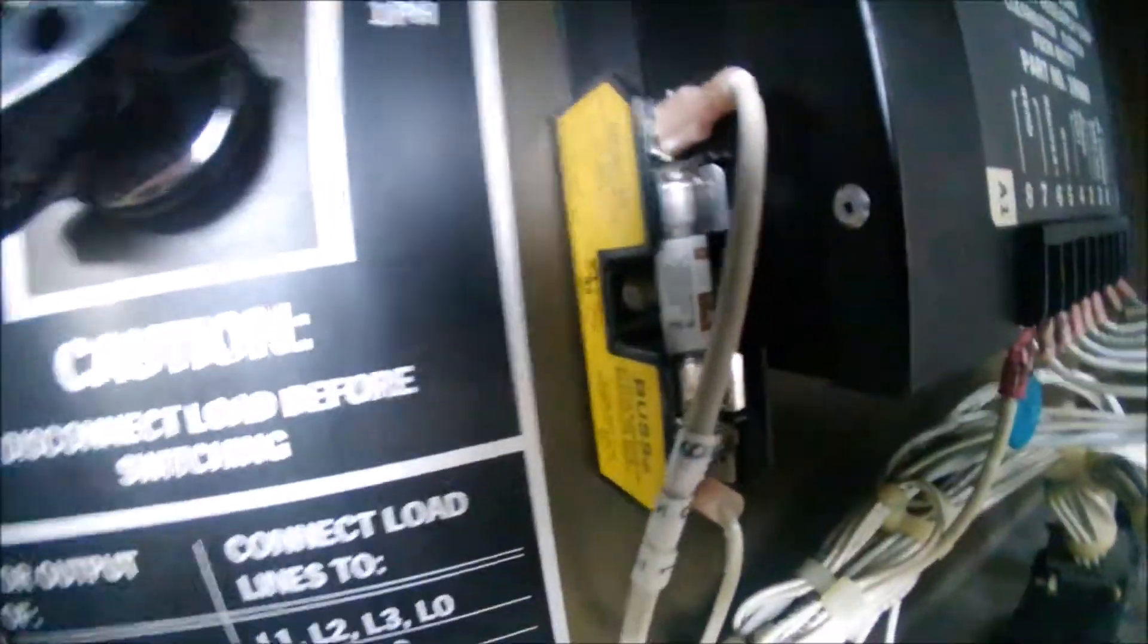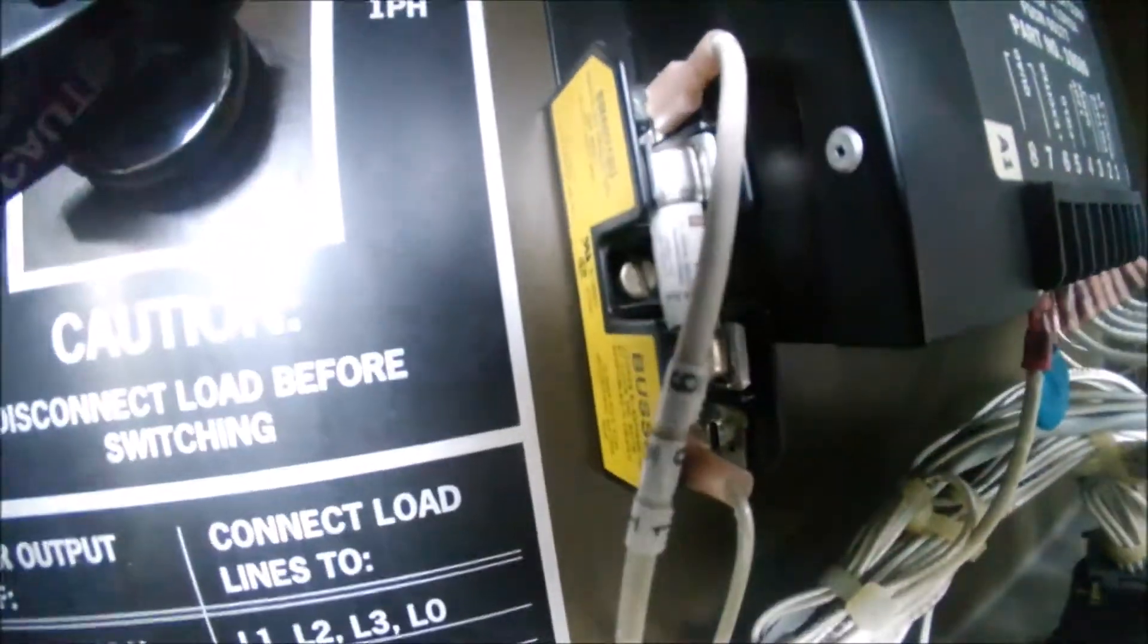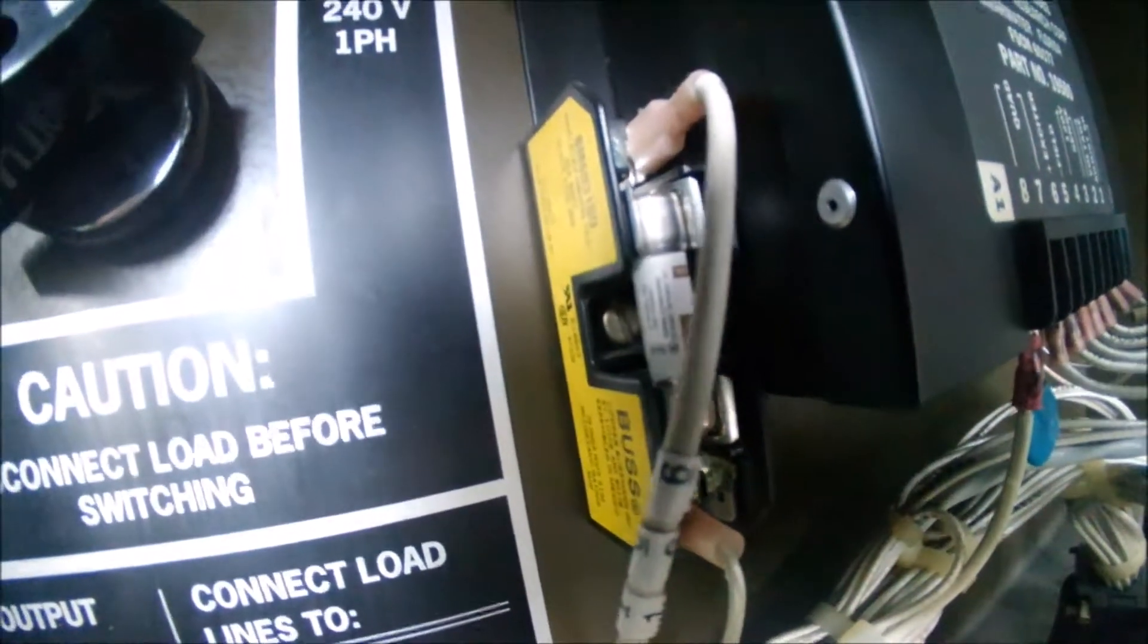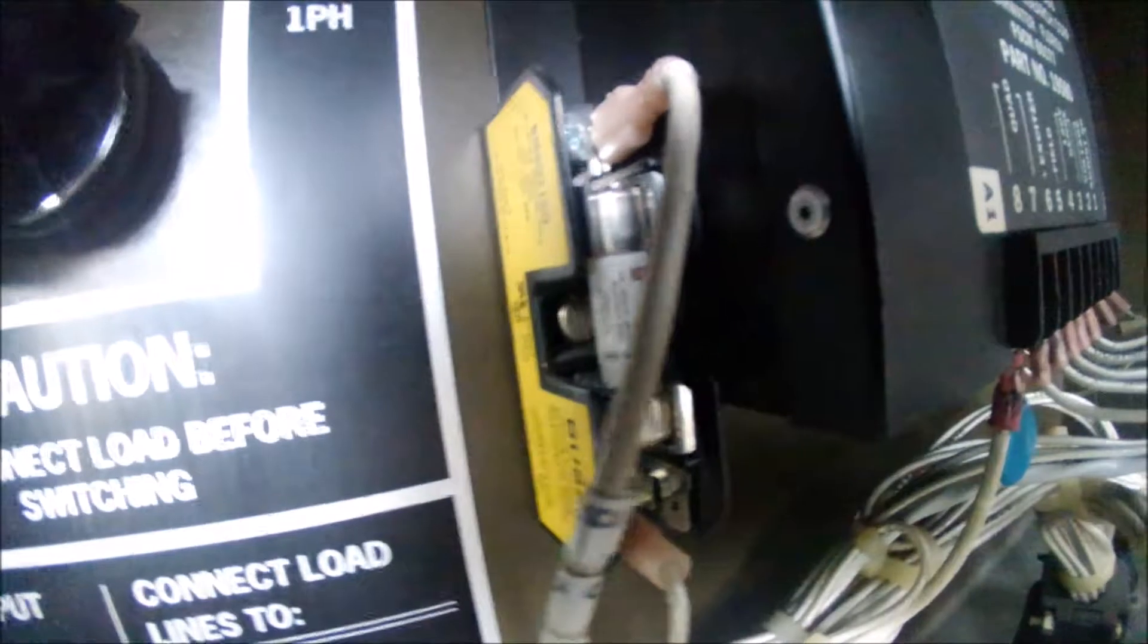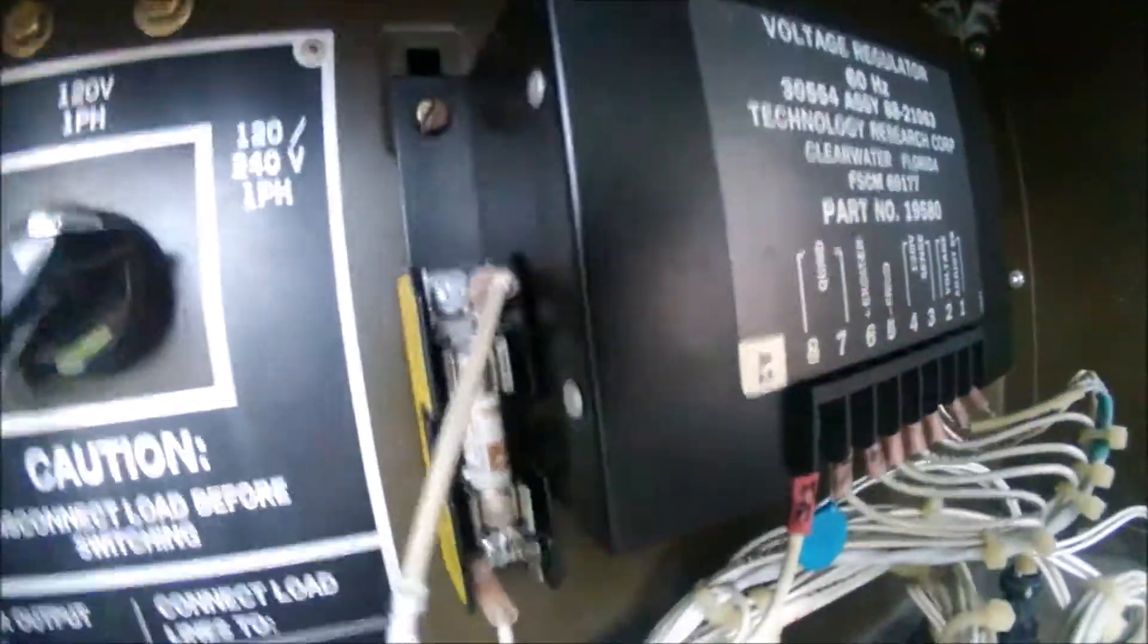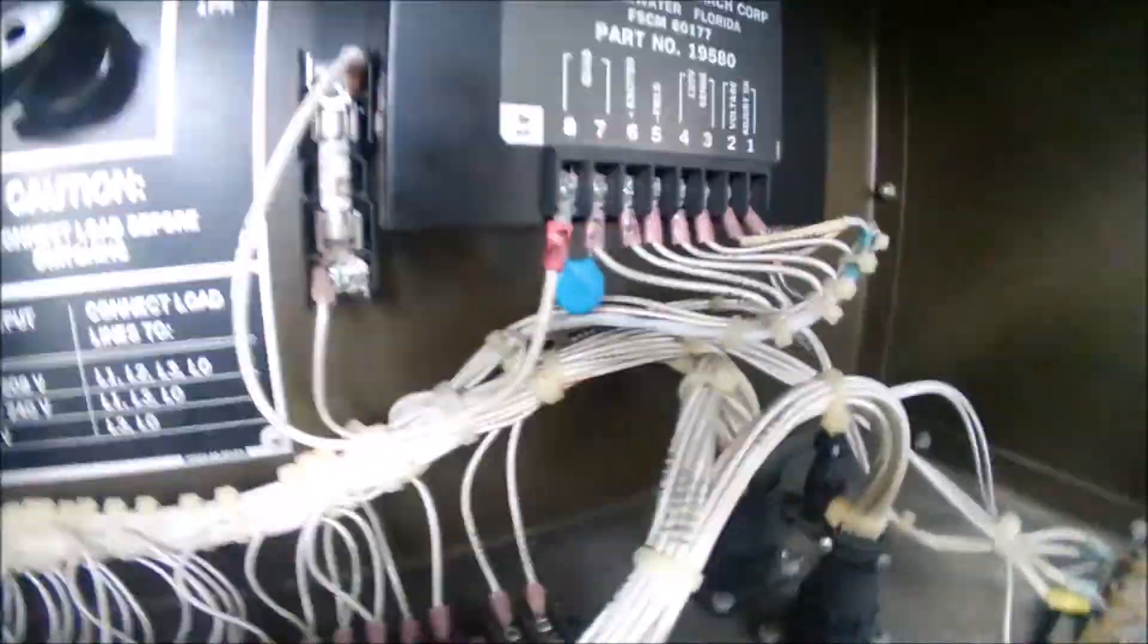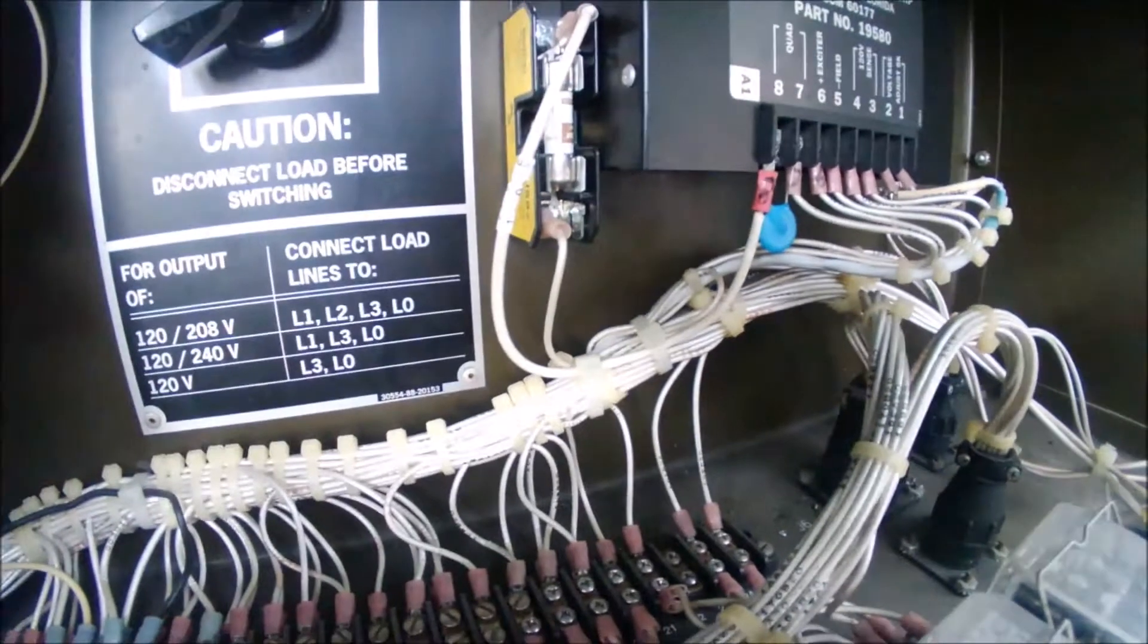And then what you can do is the fuse holder just gets mounted with one of the existing screws for the voltage regulator. I believe that's a captive nut behind this panel wall, so you don't need to worry about it falling out. It should take a couple minutes—just pay attention to what you need to do there.